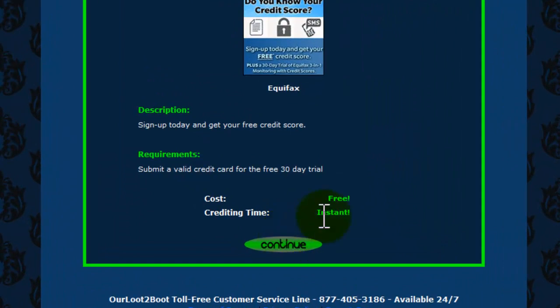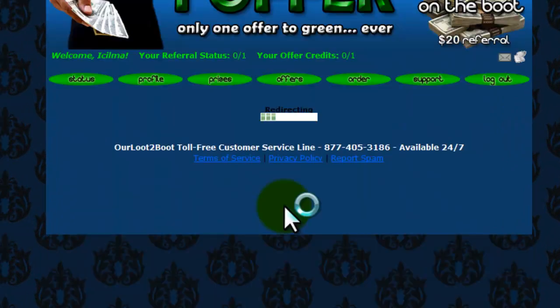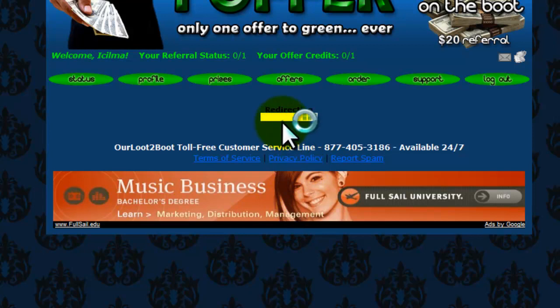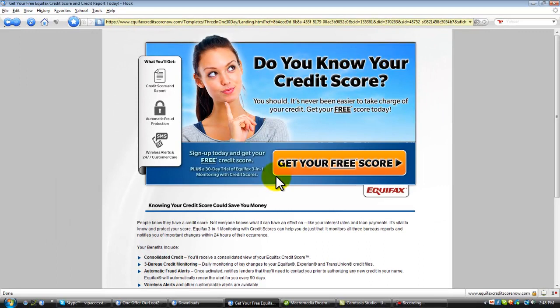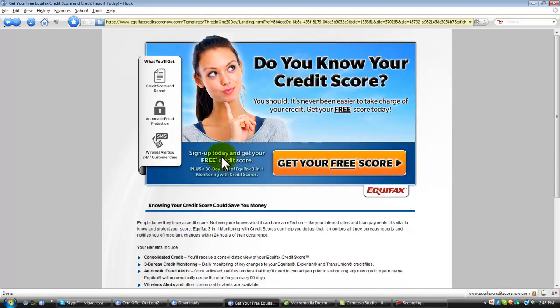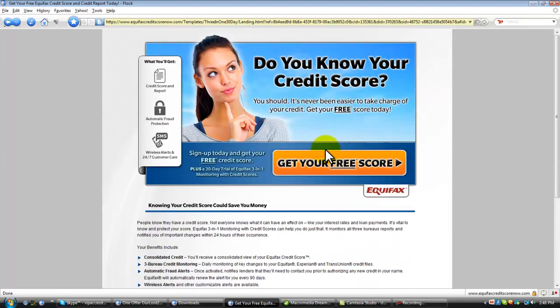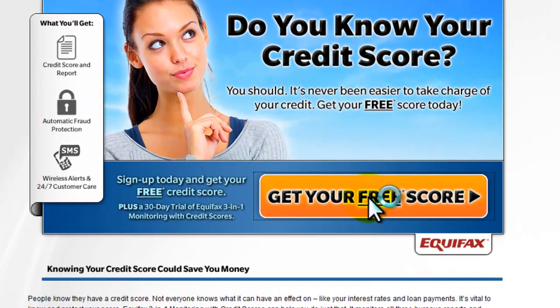Because you want that instant credit so that you can get your one credit offer and then you'll be qualified. So you'll click continue, and when you click continue it's going to redirect you to the website. It redirects you to the credit offer website, and you don't go anywhere else except for right here in this example and you click on that.